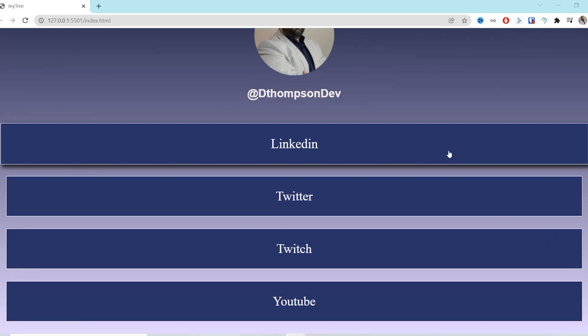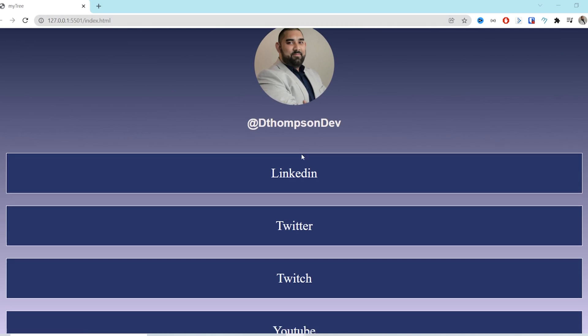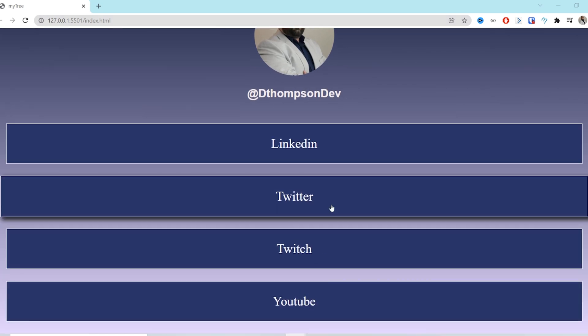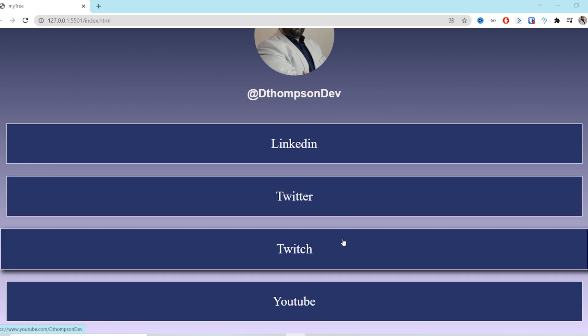Let's code a Linktree clone. We're going to use HTML and CSS to build a clone of a Linktree page, walking through the core concepts. The website will look just like an average Linktree page — you'll have your profile image centered, your name, and the links. We're also going to add a little hover action, so when you hover over it, you can see some responsiveness.